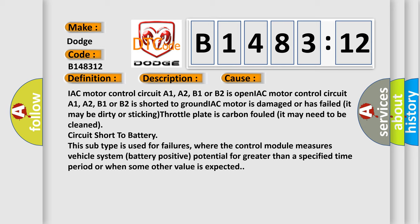IAC motor control circuit A1, A2, B1 or B2 is open. IAC motor control circuit A1, A2, B1 or B2 is shorted to ground. IAC motor is damaged or has failed. It may be dirty or sticking. Throttle plate is carbon fouled. It may need to be cleaned. Circuit short to battery. This subtype is used for failures where the control module measures vehicle system battery positive potential for greater than a specified time period or when some other value is expected.